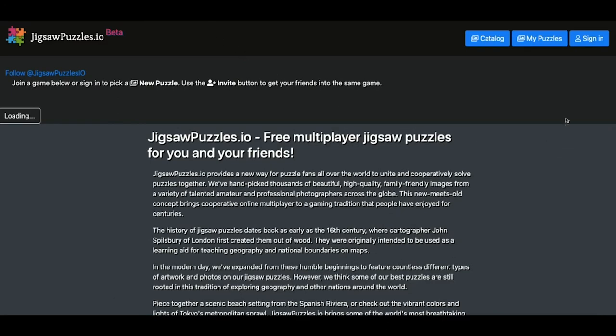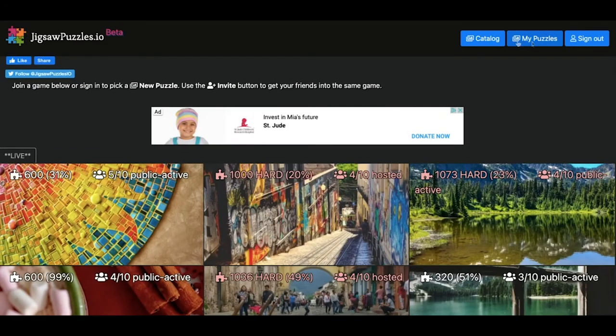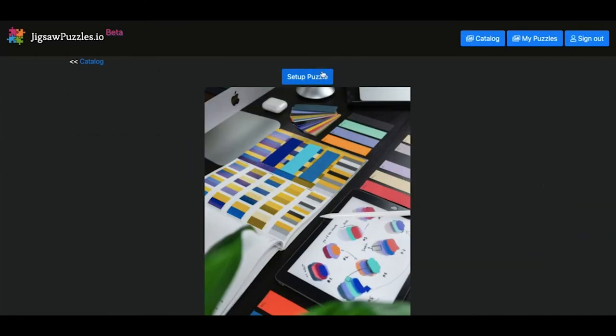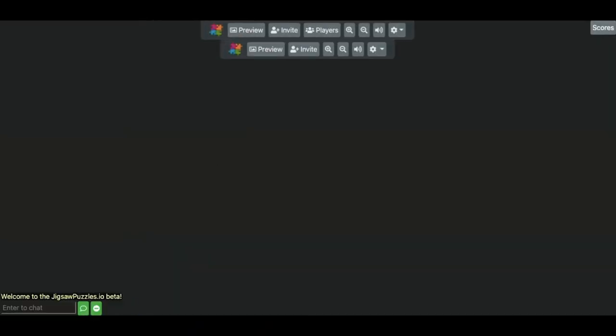So you press that little logo on the top says jigsaw or it's the jigsaw logo and you go back to catalog and let's select that same picture again. And we're going to select multiple puzzles of the same kind to have multiple teams playing at the same time.